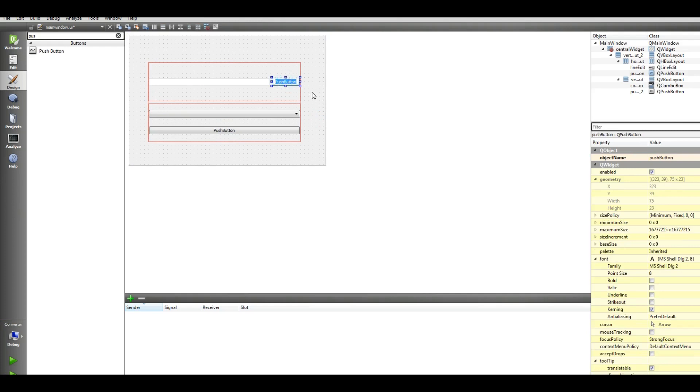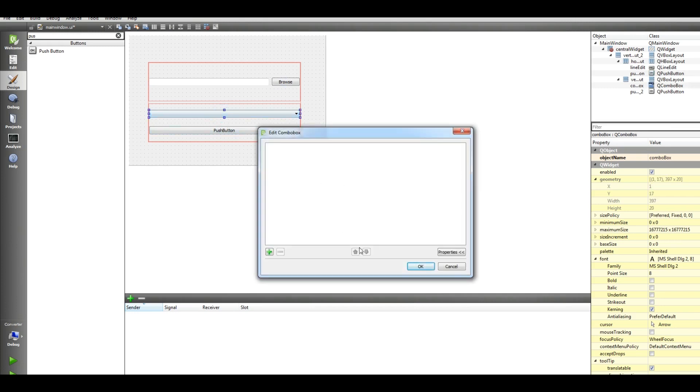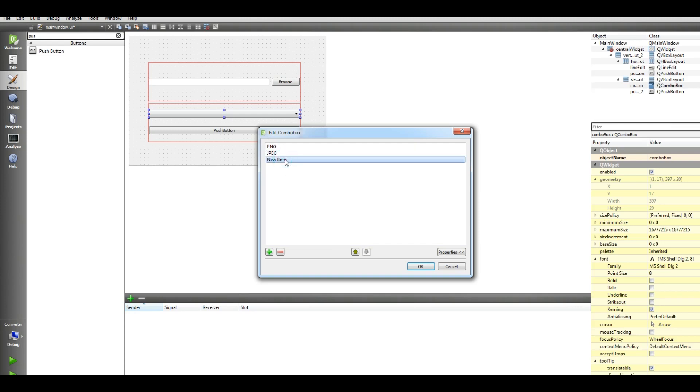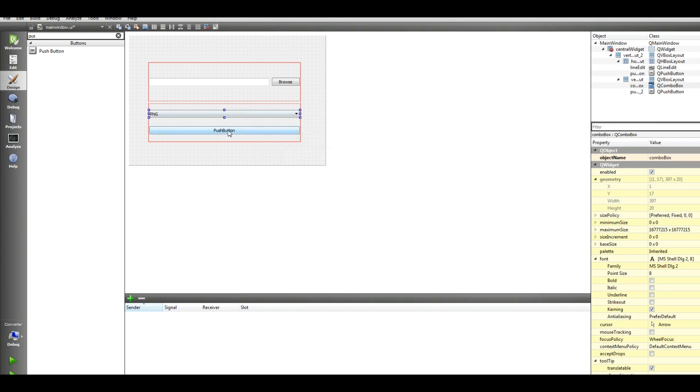Okay, we can now click on push button and change this to browse. And double click on this, add in here, the first one we can add PNG and this is for JPEG, this is for JPEG, and also BMP.